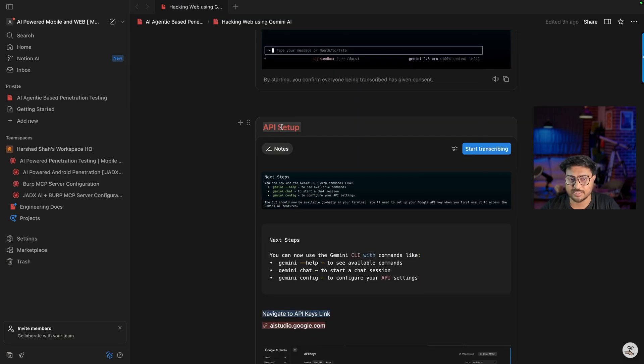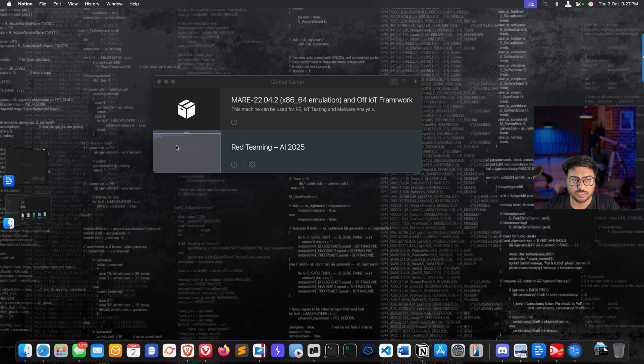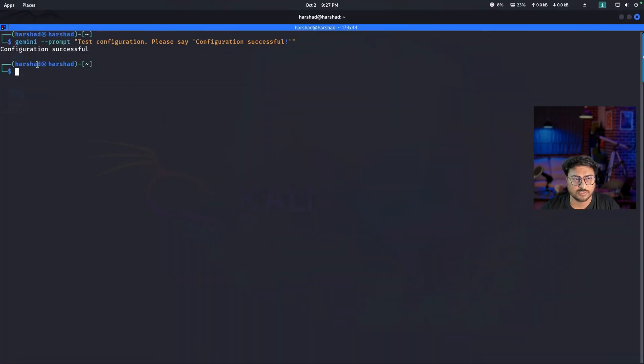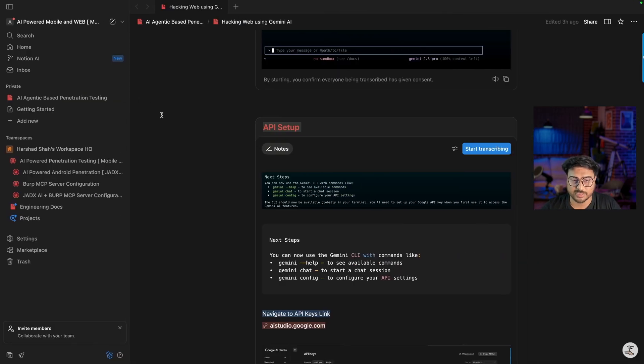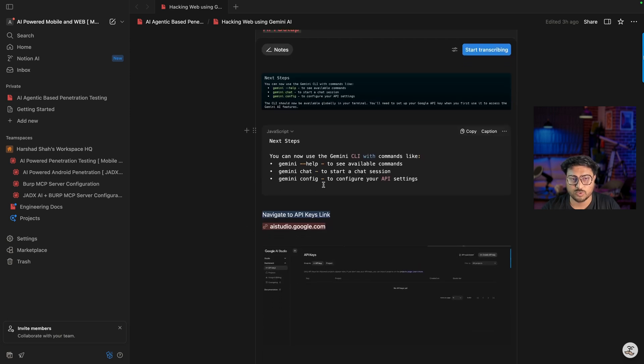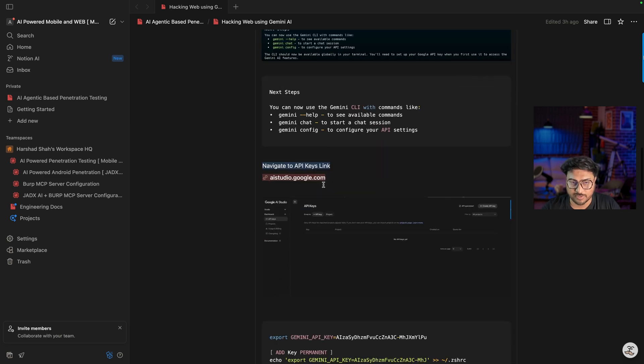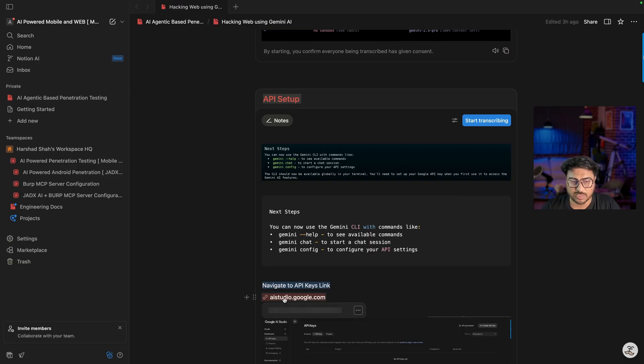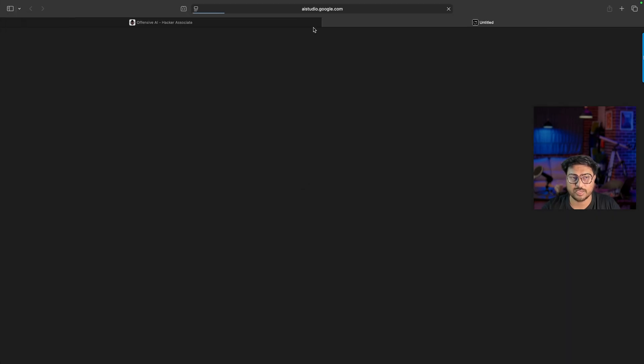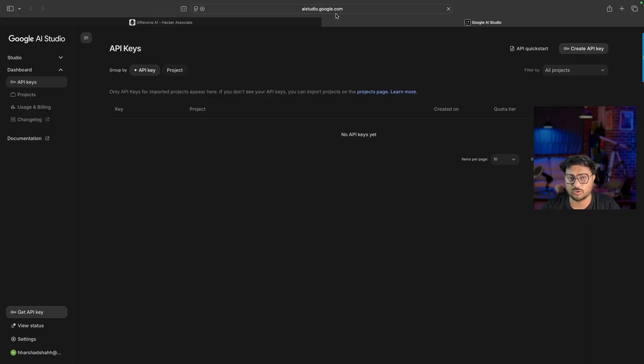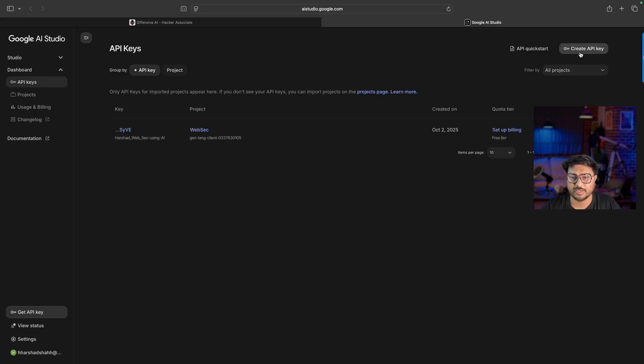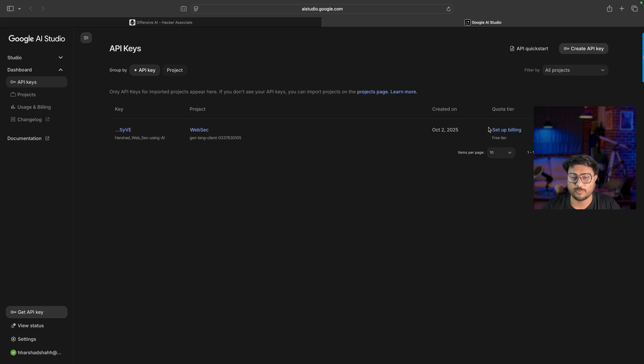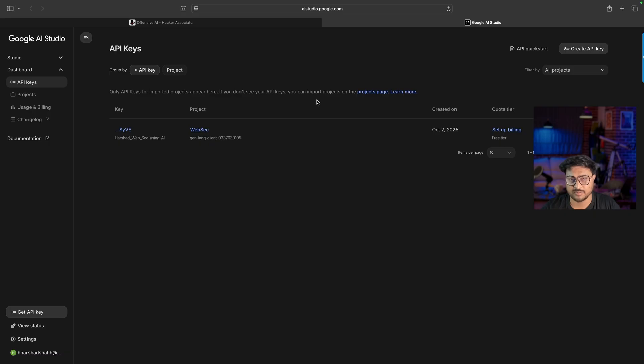To start using Gemini, simply hit 'gemini' on your terminal. This is a very important part - for attacking, you need API setup. Configuration is successful. To set the API keys, there are two ways - you can use environment variables. First, you need an API key, so click on this link: ai.studio.google.com. Go to this website and create your API key from here. I already created the API key. You need to set up billing for that - this is a paid thing, so set it up according to your requirements.